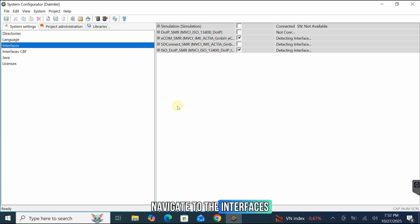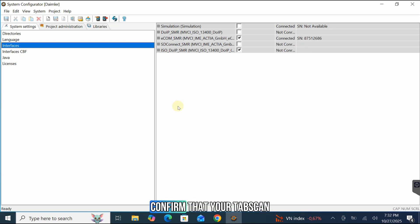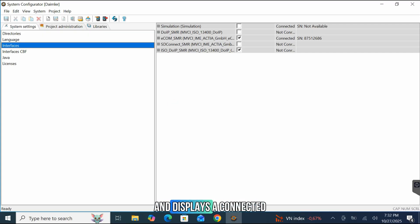The system will start detecting connected interfaces. Confirm that your TabScan T6 Xentry is detected and displays a connected serial number, SN.